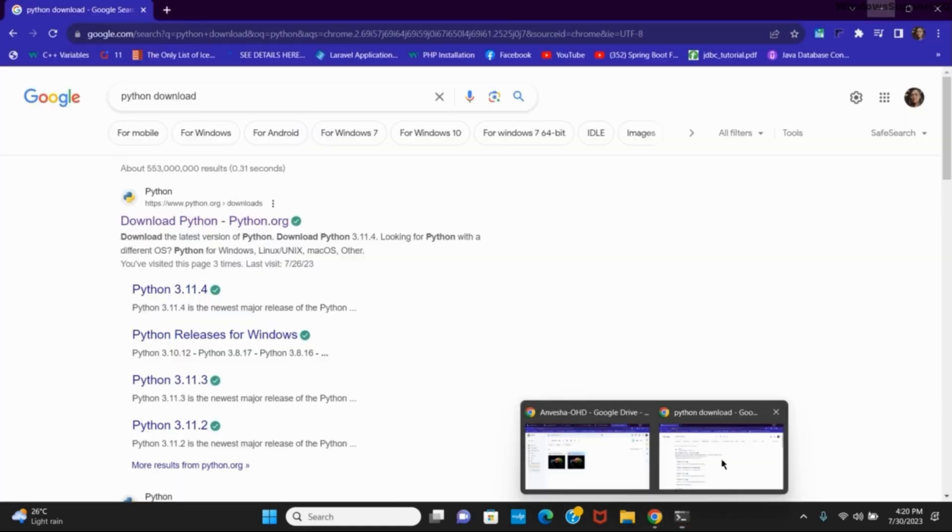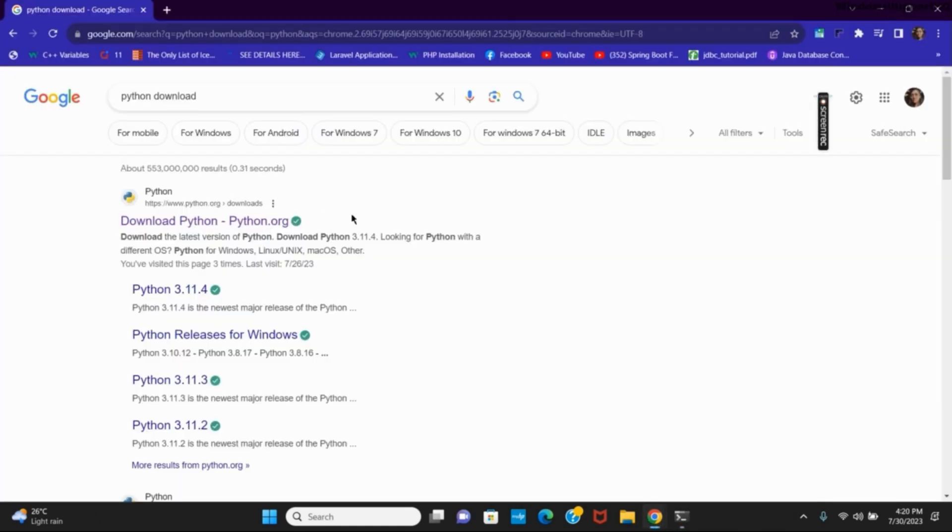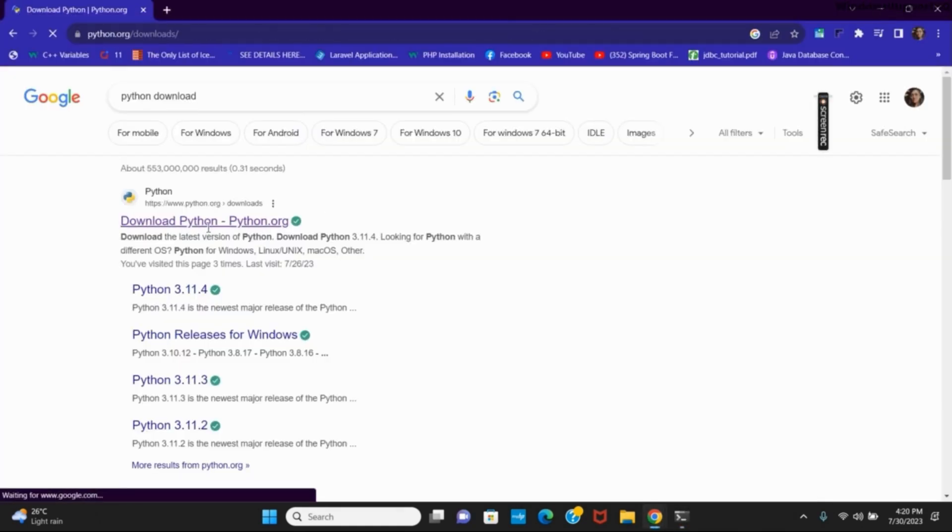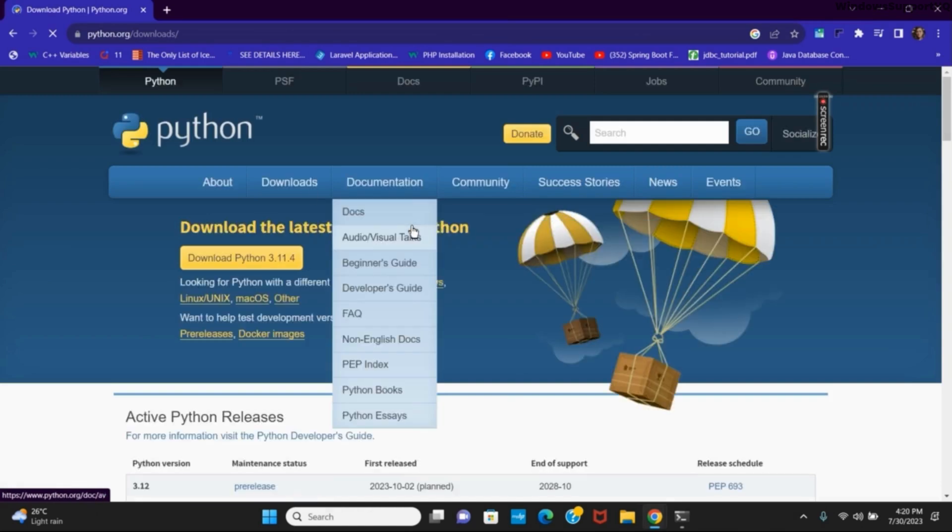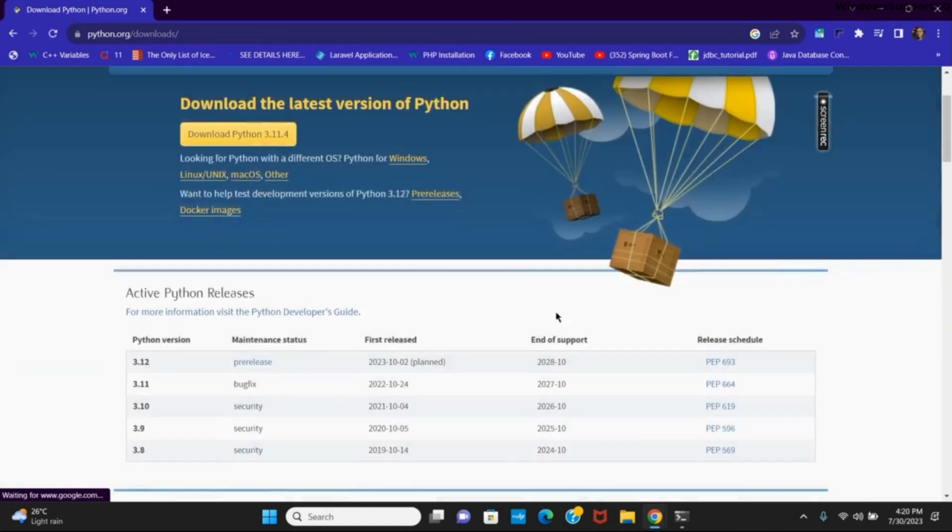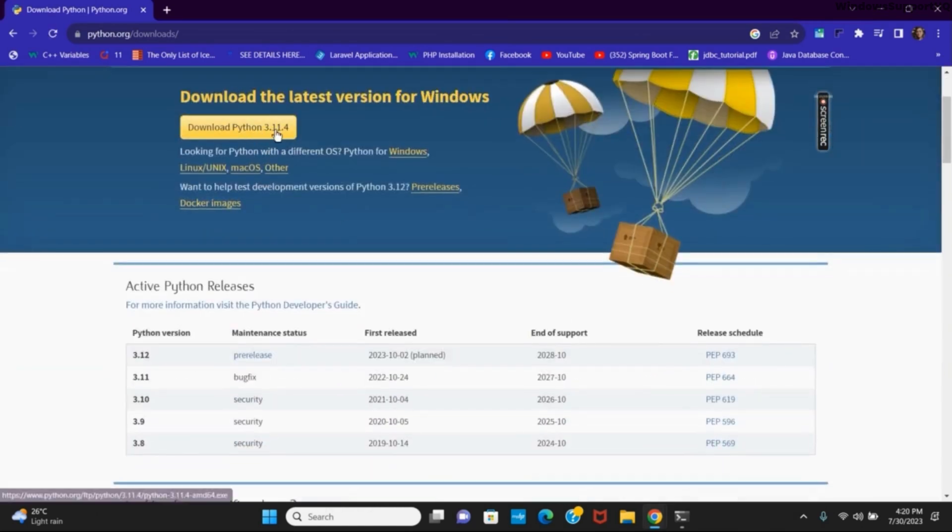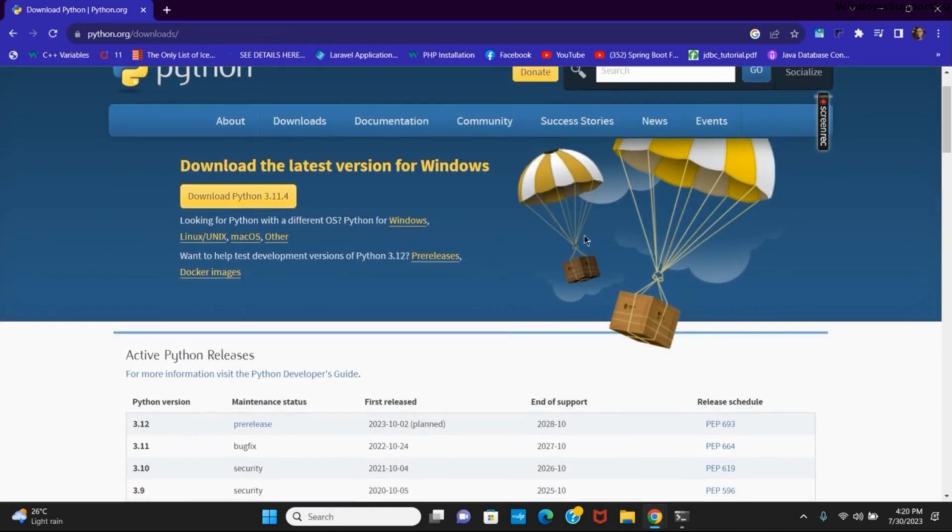you can open any of your browser, go to Python downloads and go to its official website and click on download button to download the latest version. Once the download and installation is completed,